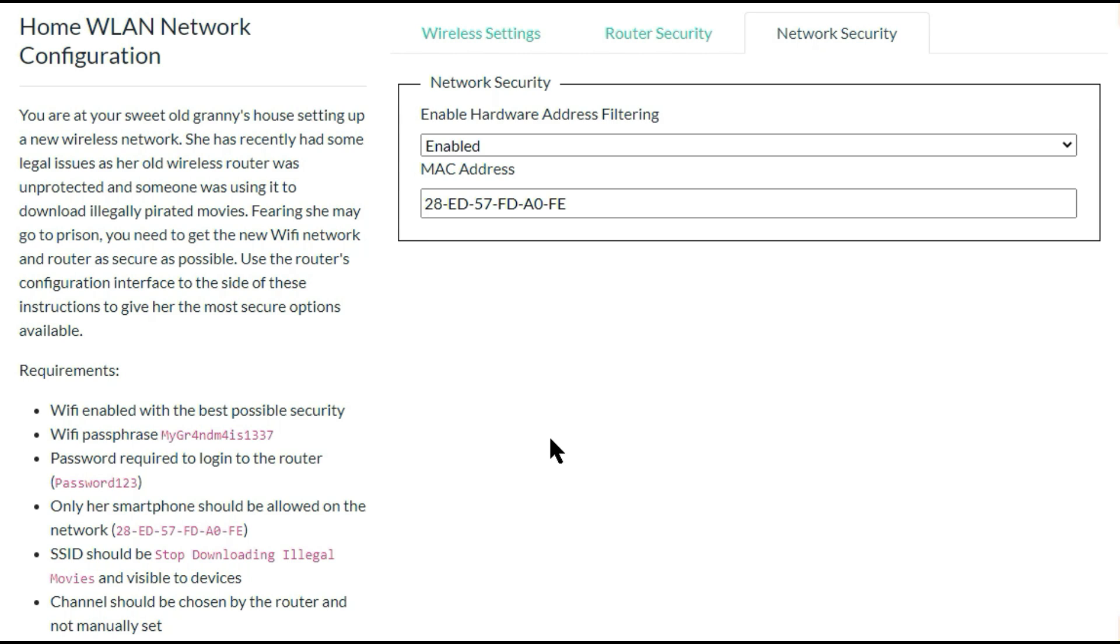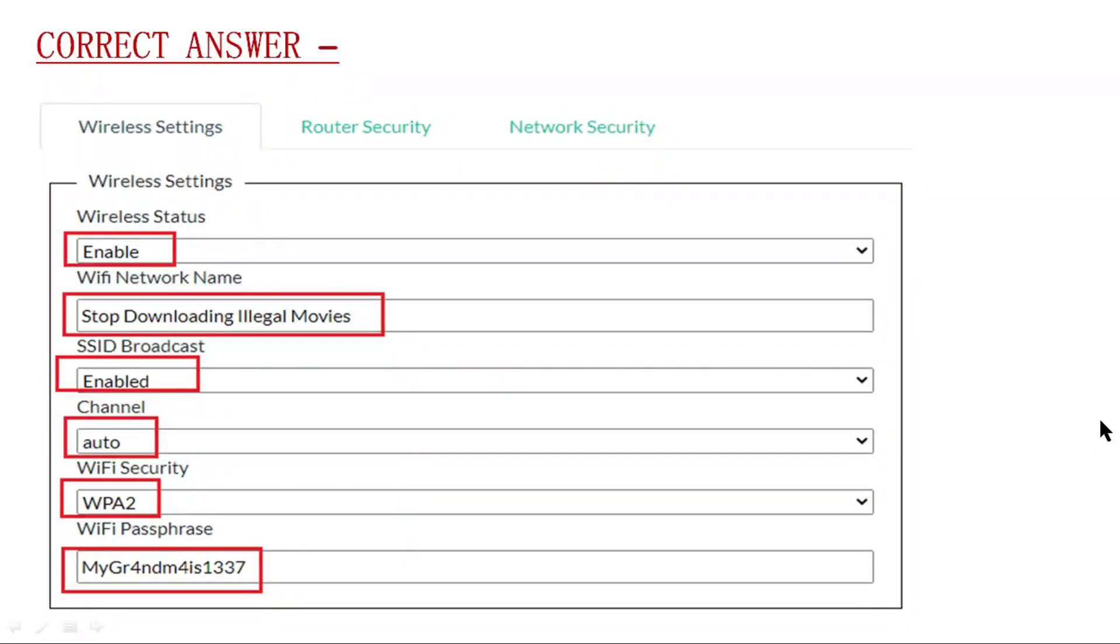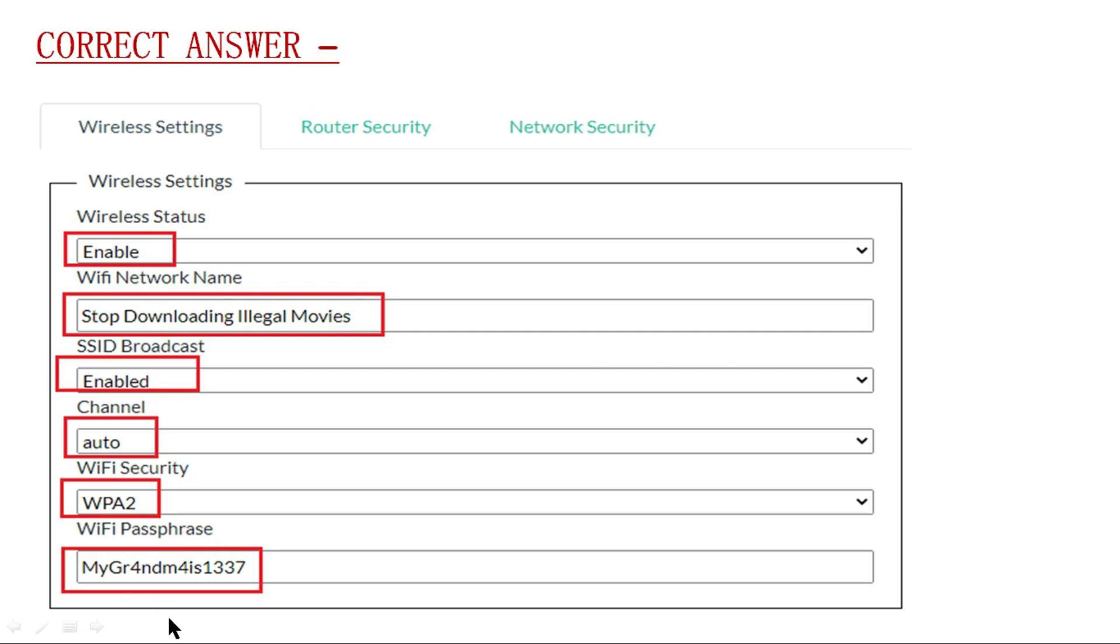So all settings have been completed. In actual exam also you have to select these types of settings. So again you can check the correct answer for the simulations. Wireless settings, wireless status enabled. WiFi network name is Stop Downloading Illegal Movies. Broadcast enabled. Channel is auto. WiFi security is WPA2. WiFi password is already mentioned in the question.